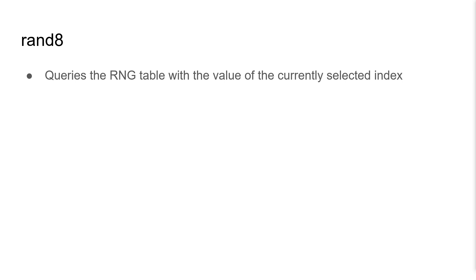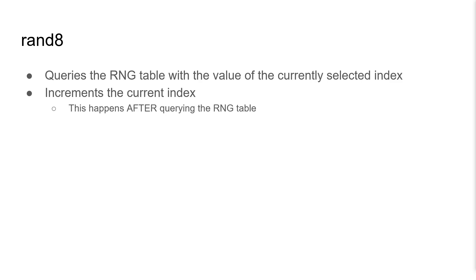RAND8 will query the RNG table with the value of the currently selected index. It'll then increment the current index. Notably, this does happen after querying the RNG table in Battle RNG. It'll then return the queried value.